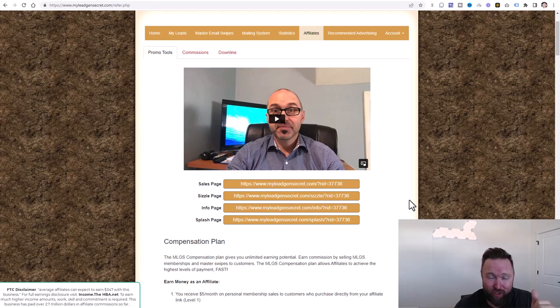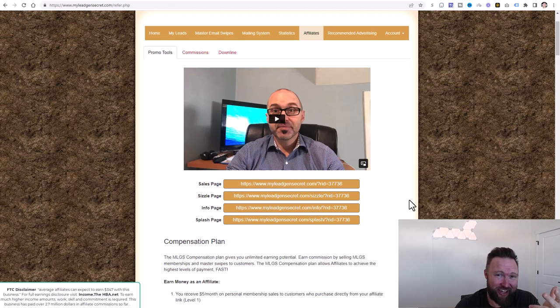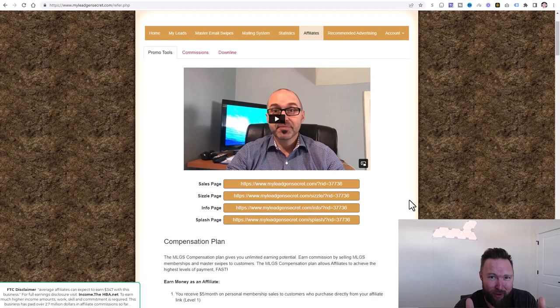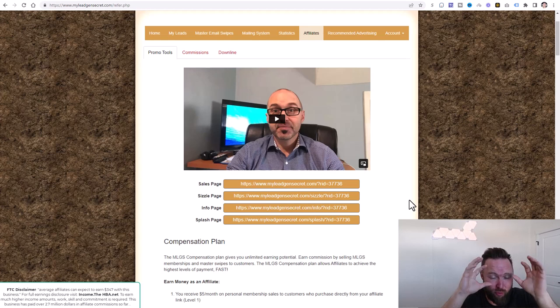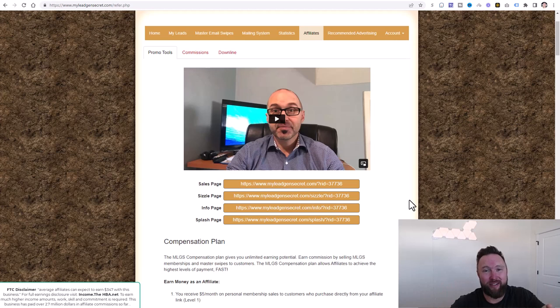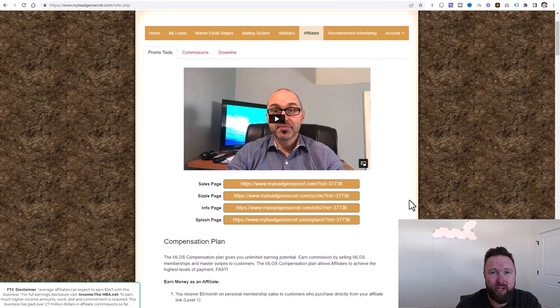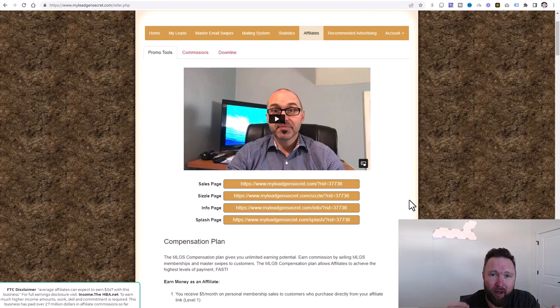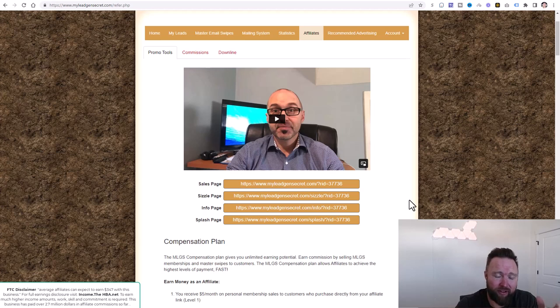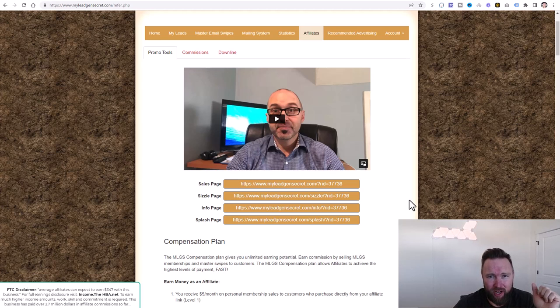Take care, make sure you subscribe and tick the bell icon, like this video, and we'll see you guys tomorrow in the next video where we're finally going to start putting things in place. So you can go from zero to $10,000 per month online, leveraging the affiliate marketing business model. Talk to you soon.